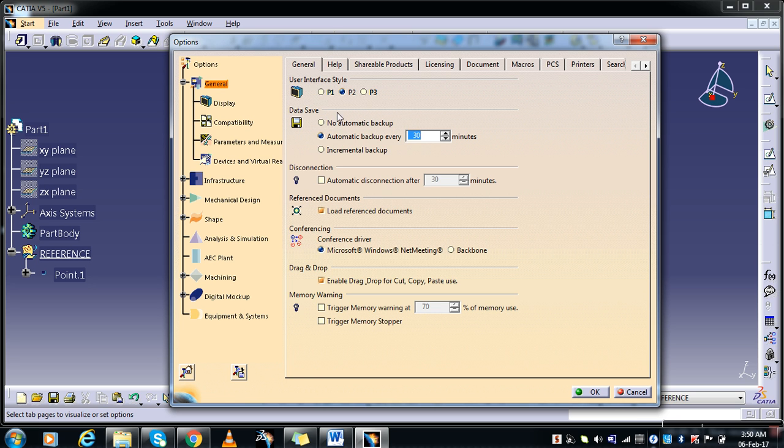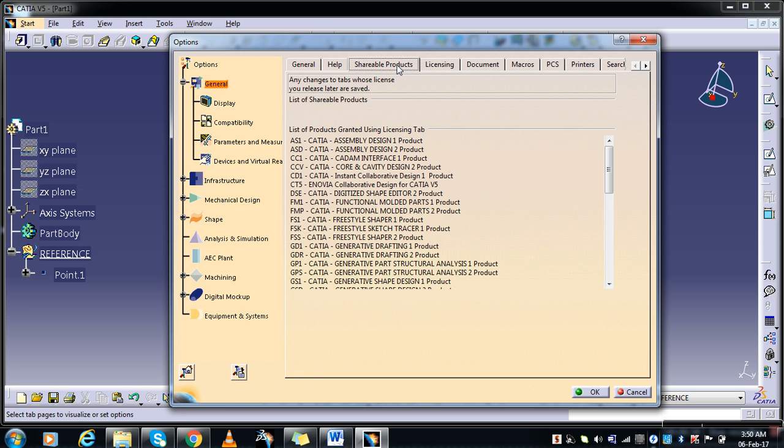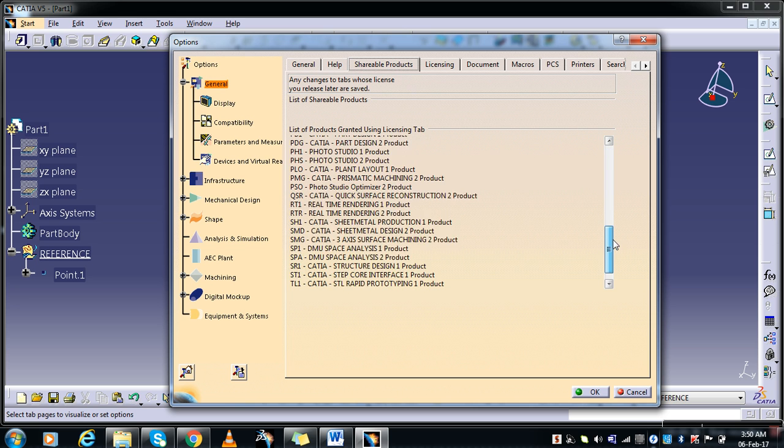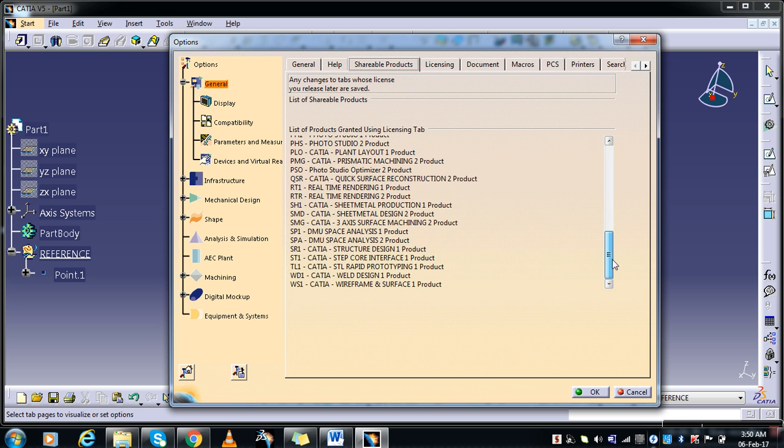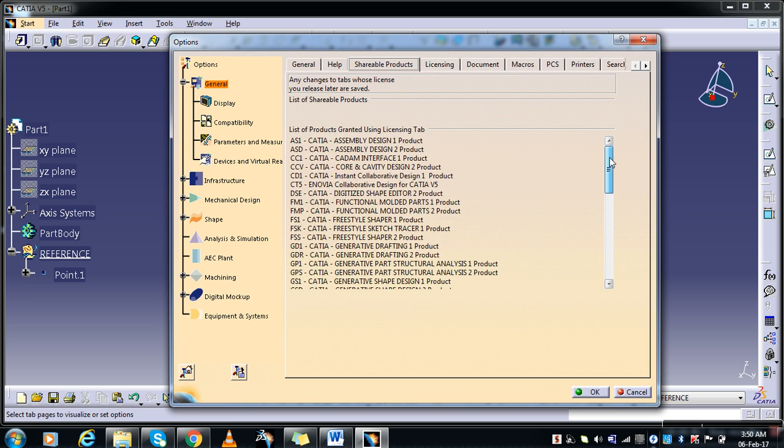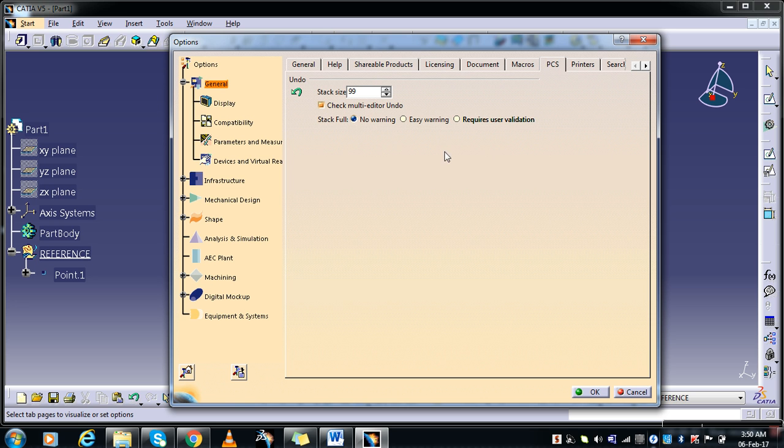P1, P2, P3 will be highlighted depending upon the license which you have. And here in Shareable Products you can check out the types of license and number of licenses you have. And in PCS you have the stack says this is undo. Here maximum limit is 99, that means you can undo your procedure or process up to 99 times.